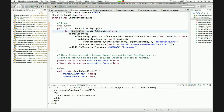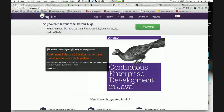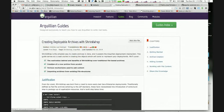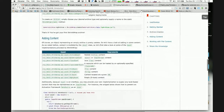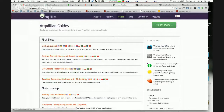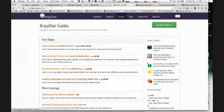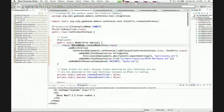This is all basic Arquillian stuff. If you're feeling like you're falling behind, arquillian.org has a series of guides. The Getting Started guide and the Creating Deployable Archives with Shrinkwrap guide have been translated into many languages, and they do a great job of detailing why Shrinkwrap, how to make deployments, and getting your first Arquillian test up and running.